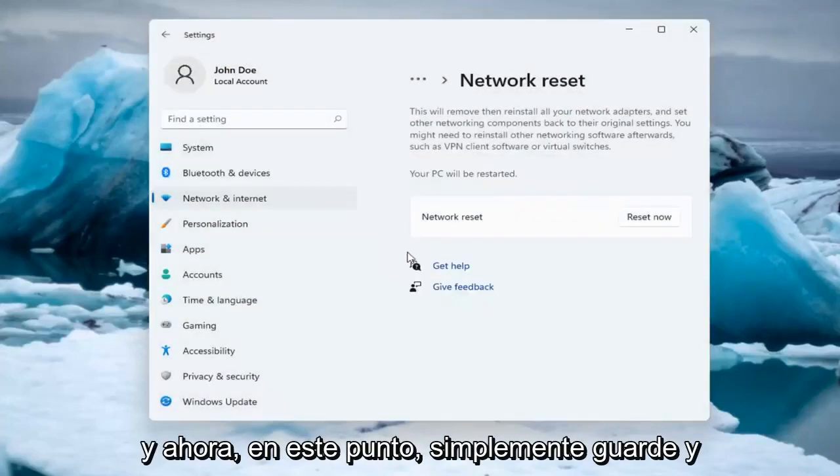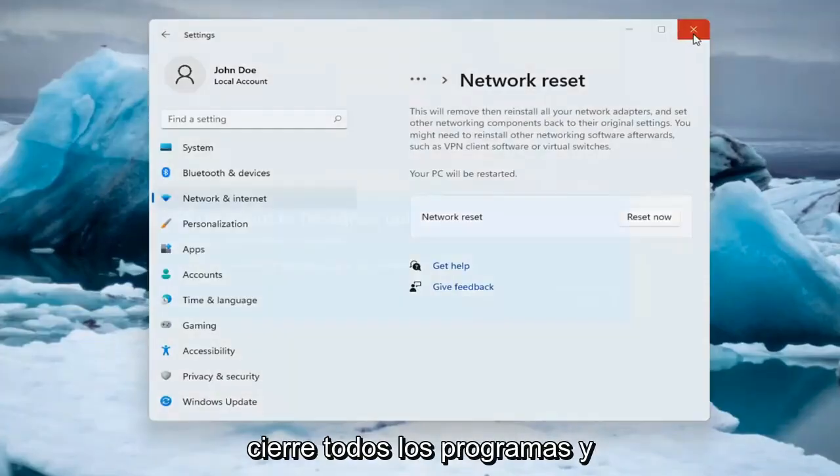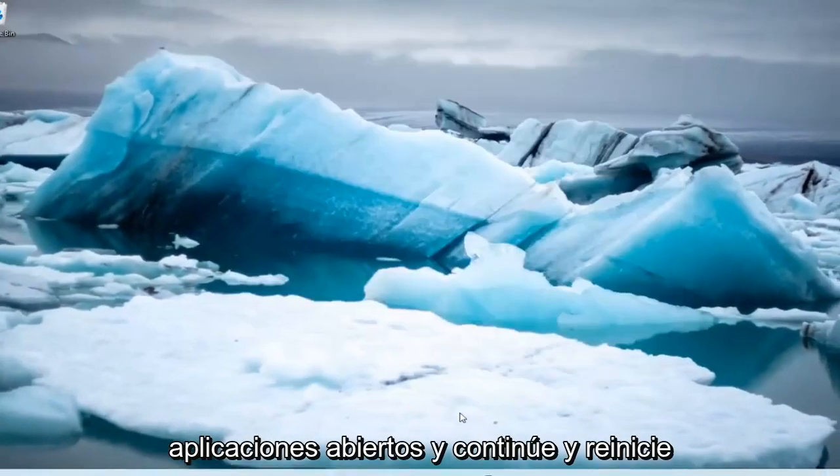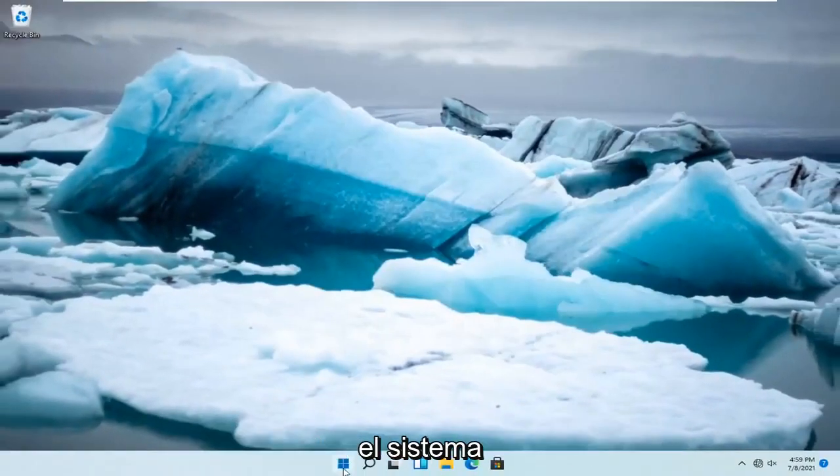And now at this point, just save and close out of any open programs and applications. And go ahead and restart the system.